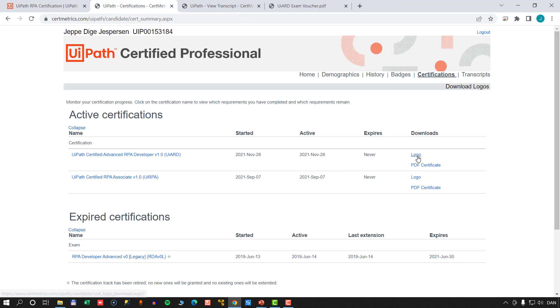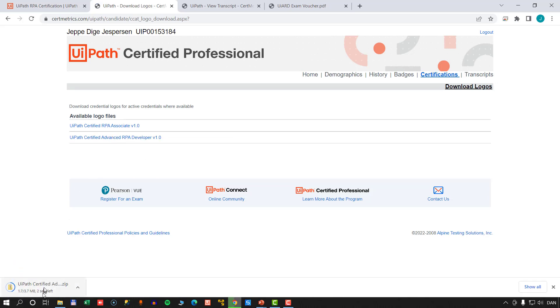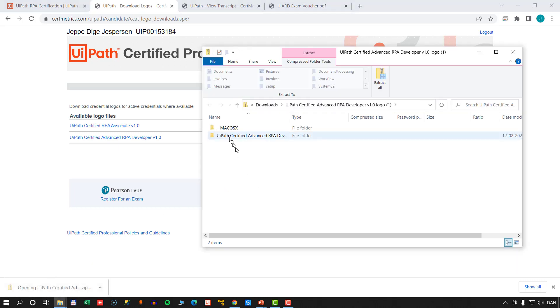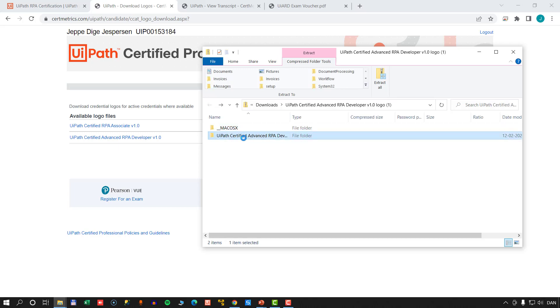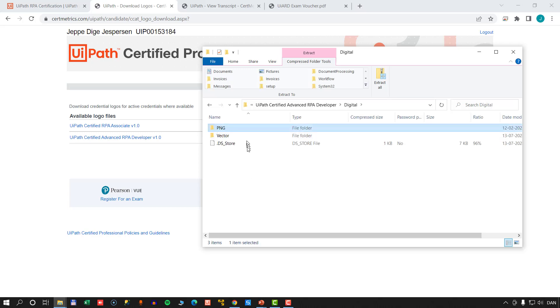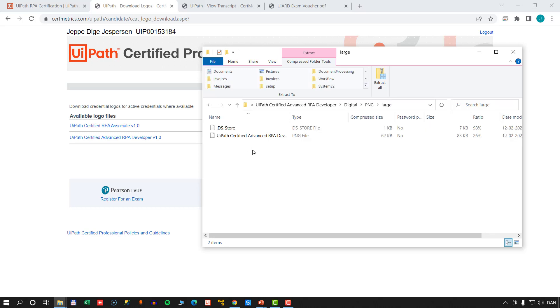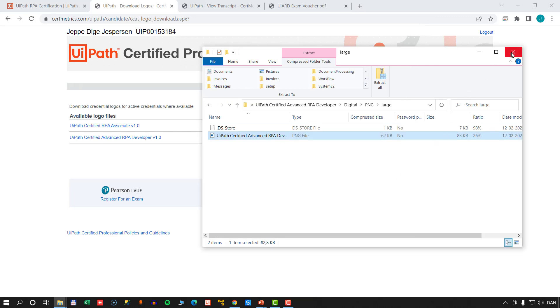You can also download logos. Clicking the logo link shows which files are available — downloading the advanced RPA developer file gives you a few folders with different file formats for both digital and print use. They are high-resolution versions of the logos from the badges page, which is great if you want to put them on a resume or website. There are usage guidelines you need to follow for these logos.